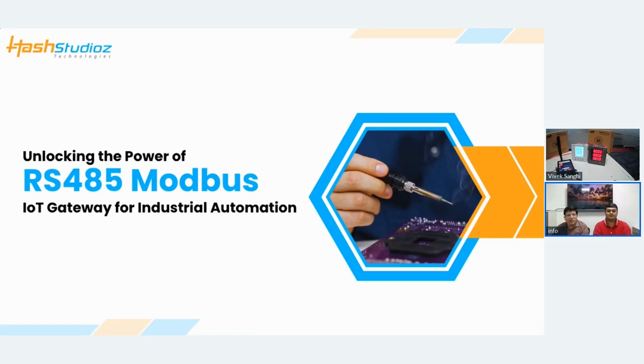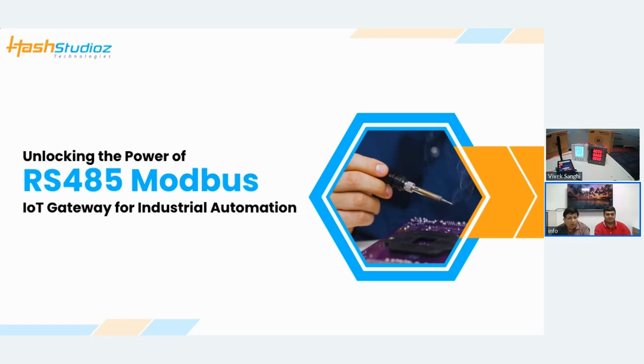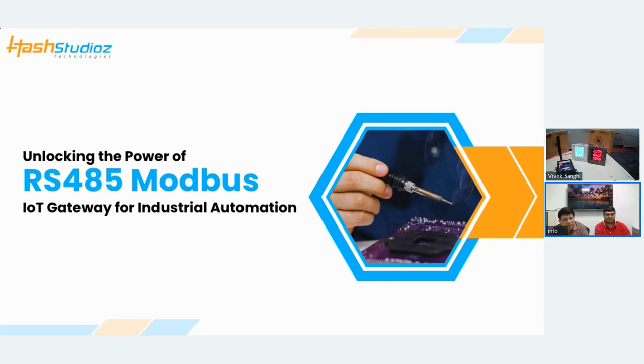I am Jitendra, the host of today's webinar. We will be presenting a showcase of a demo related to IoT Gateway. I am the founder of Has Studio Technology. Has Studio is a leading IoT development company. We develop custom IoT solutions for our customers.